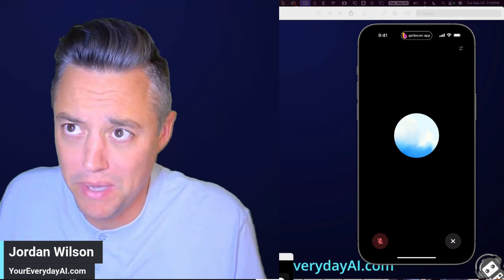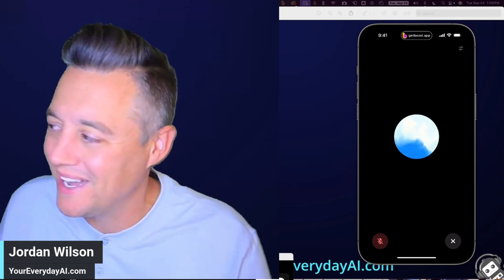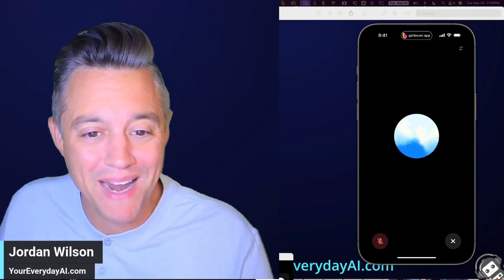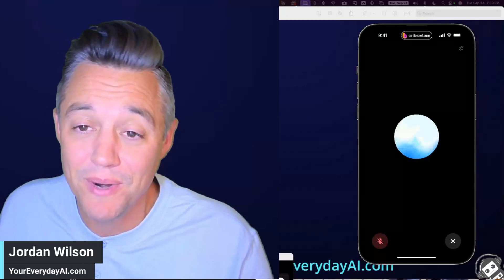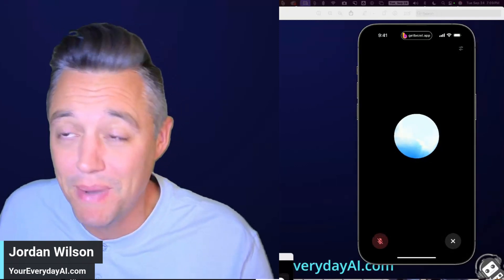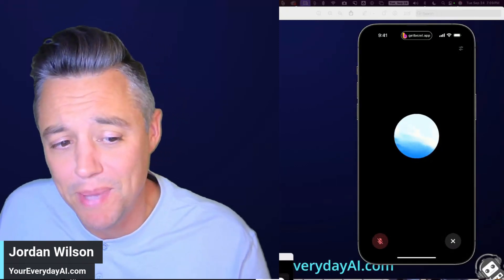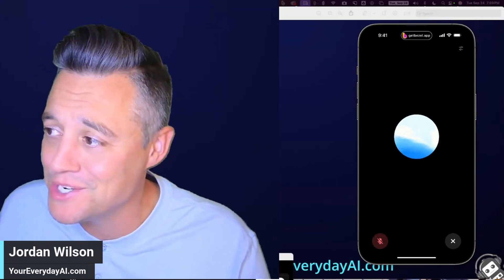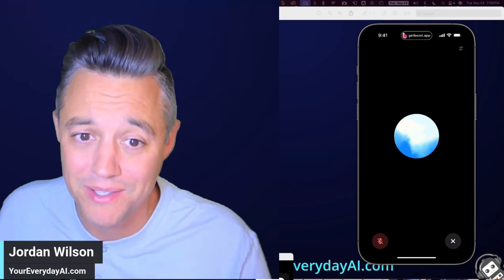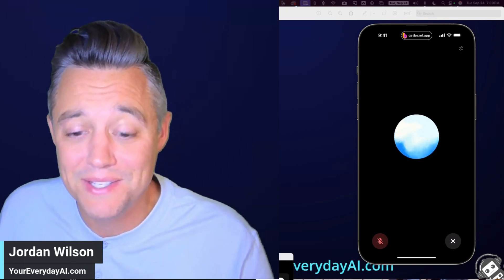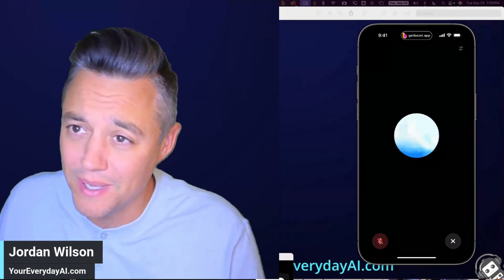What's going on, y'all? My name is Jordan Wilson. I'm the host of Everyday AI — a daily live stream, podcast, and free daily newsletter helping everyday people learn and leverage generative AI to grow their companies and their careers. Let's jump straight into it.